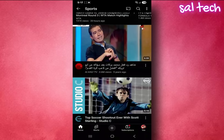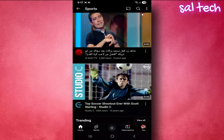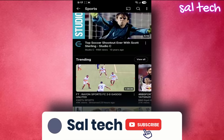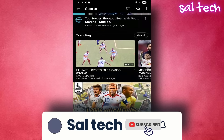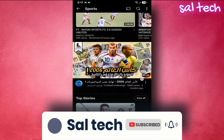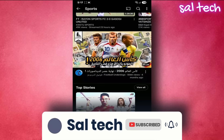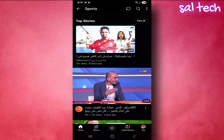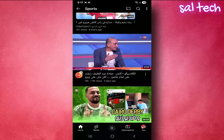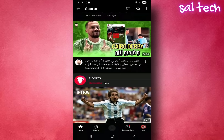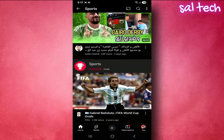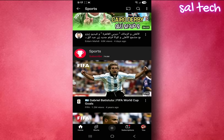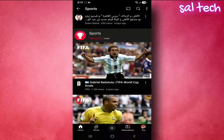Every moment, every click, every second you spend on YouTube is fully recorded in a hidden place — not in the YouTube app, but inside your Google account. And the disaster? This feature is enabled by default, and most people don't even know it exists. Follow along with me. This is an important video with serious details we'll uncover today.